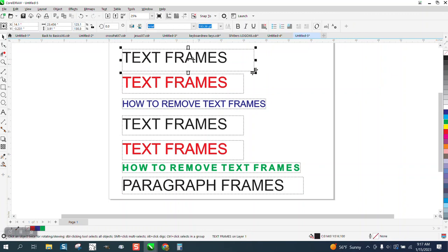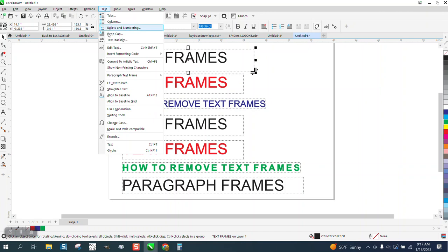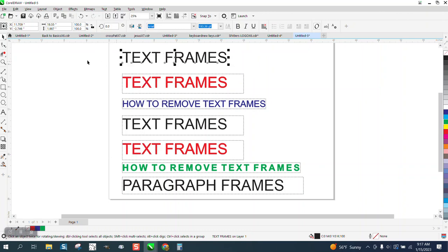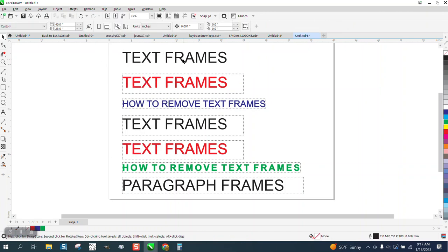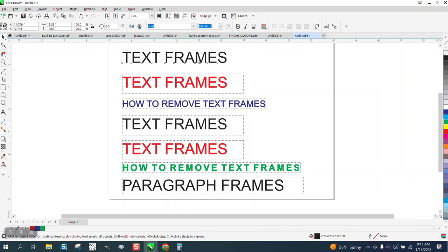We can take this one and go up to text and convert it to an artistic text. And now it's an artistic text without a frame.